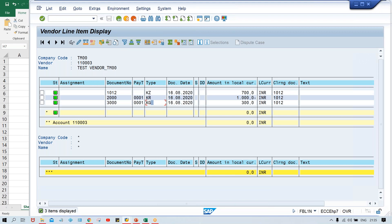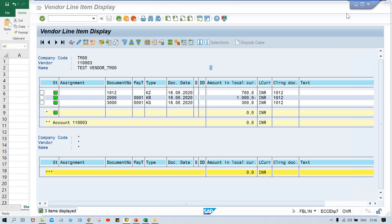So this is called document posting - invoice posting, and this is called single invoice posting. If you are having multiple invoices, there is a quite simple and easy process for that, which I'll explain in the next video. That's all for this session.